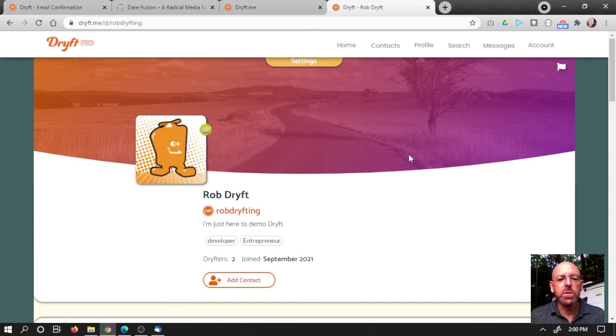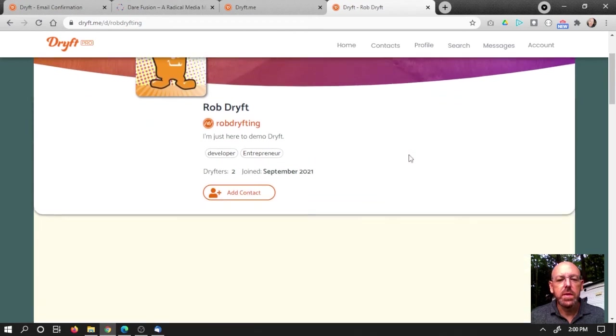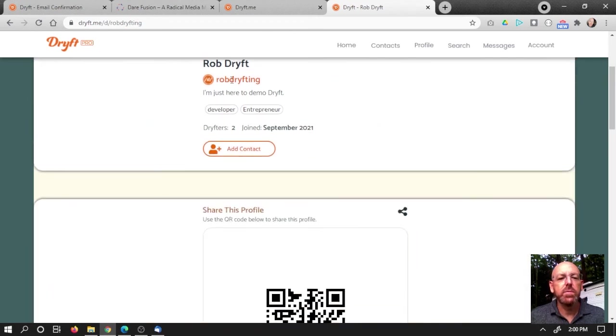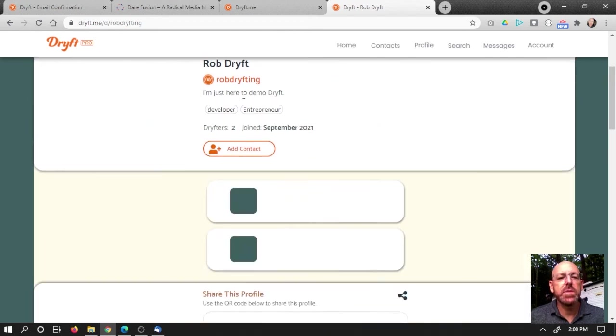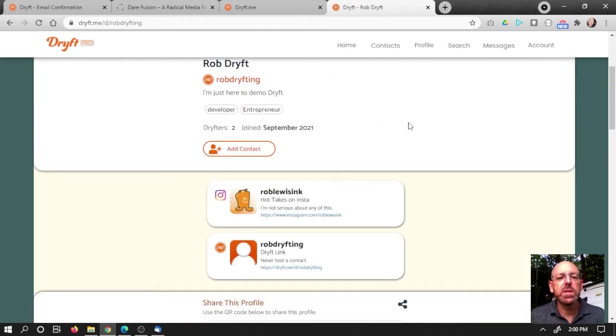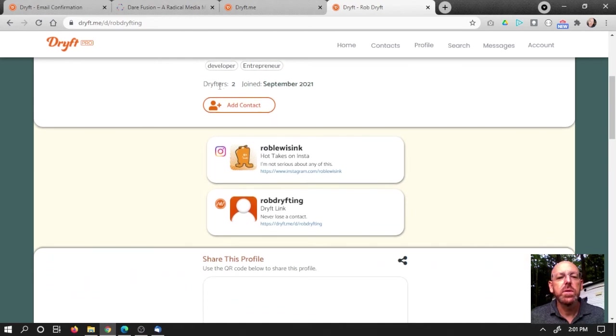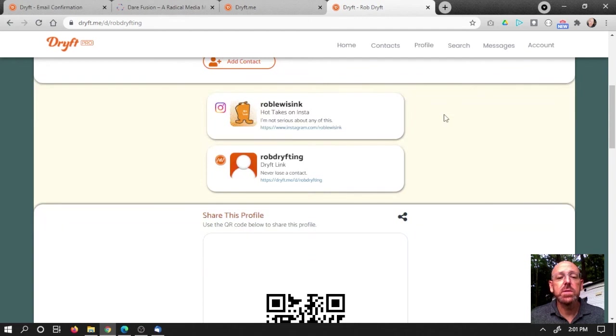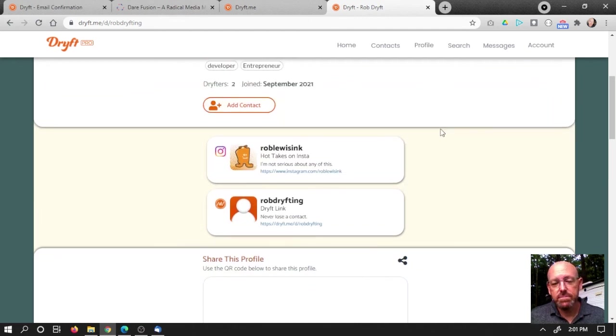All right, there's my new logo and my information has been updated. Just here to demo Drift, developer, entrepreneur. I got two drifters. I still need to find out who that is. There's my new link card. Great.